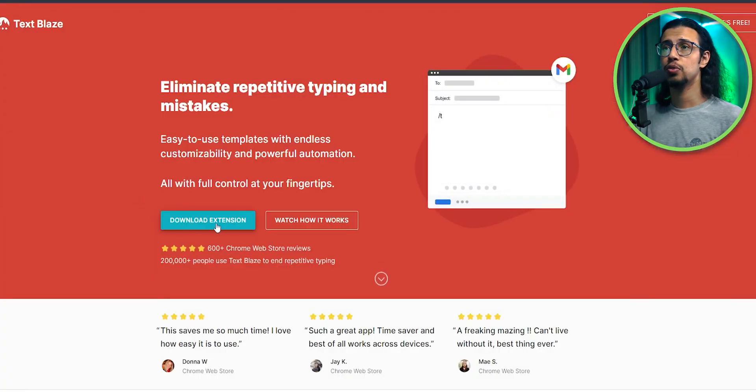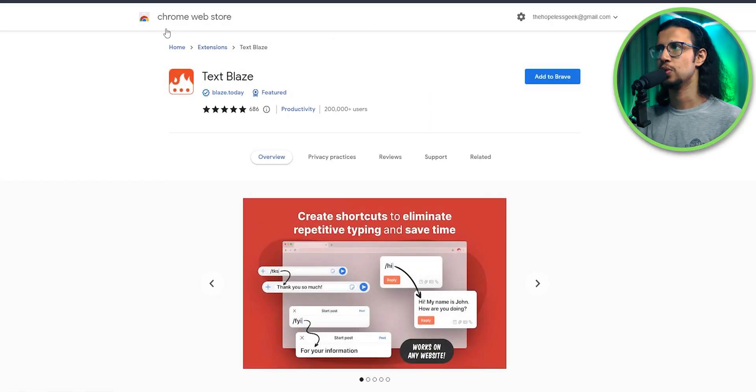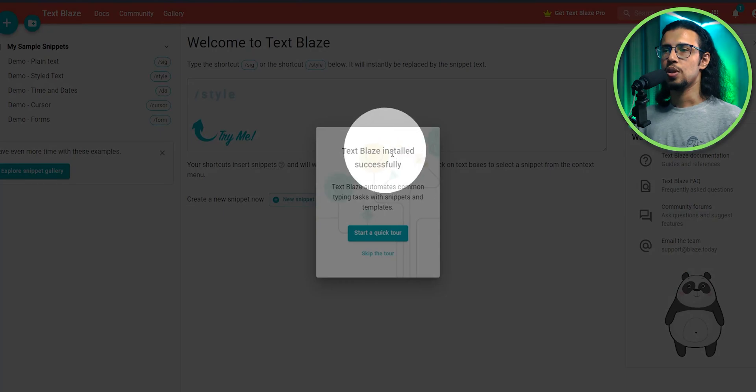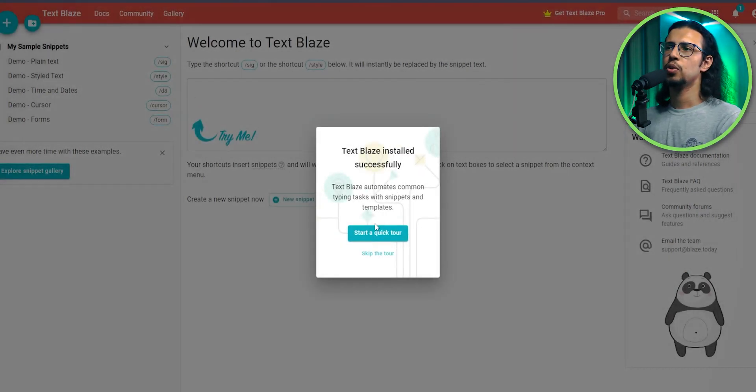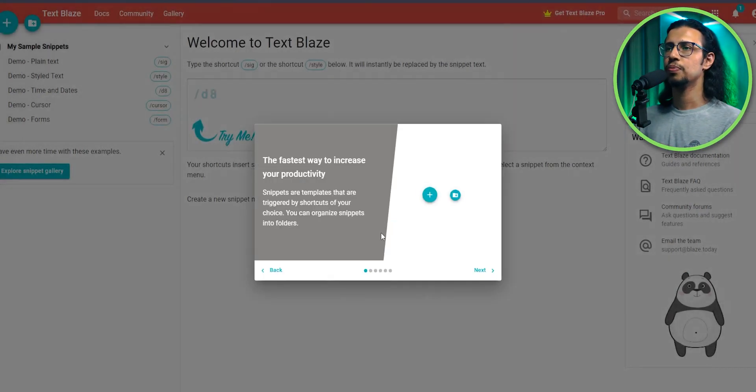Let me show you what I mean. So it's free to download for any chrome-based browser. I'm using it on Brave browser right now. Once you sign up, they give you a tour.